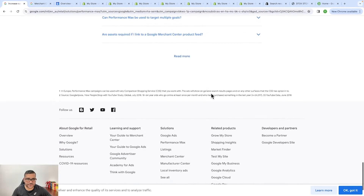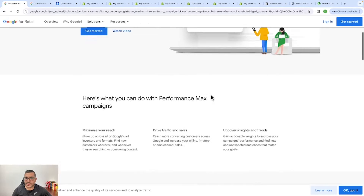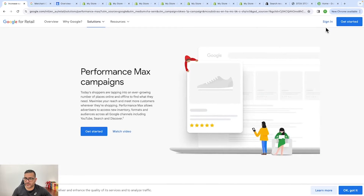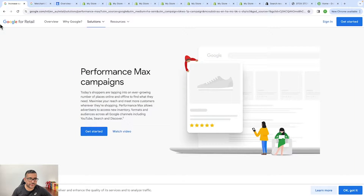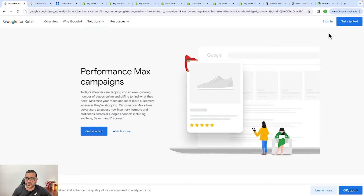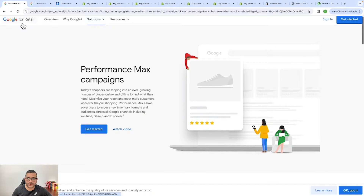If you don't have an account you can simply click 'Get Started.' The one important thing is you need to have a Gmail account to get access to Google Merchant Center. If you don't have one, simply create a new Gmail account according to your business, or you can create a generic Gmail account and connect it with your Google Merchant Center.